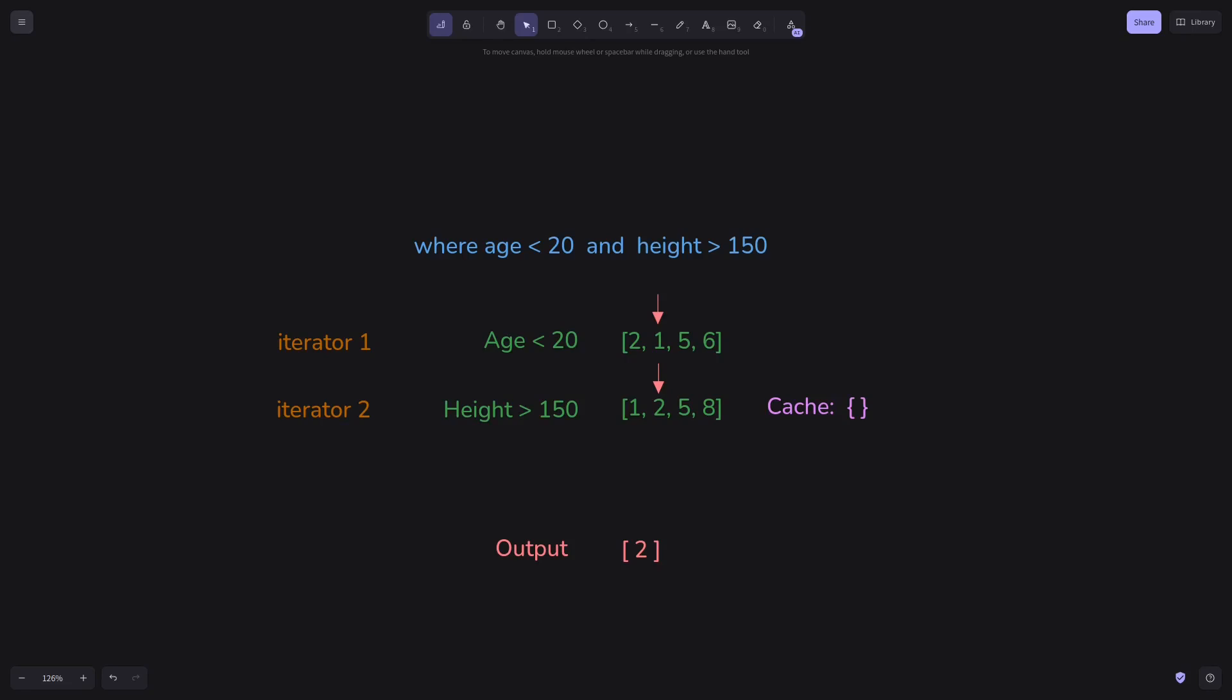In this approach, we lazily load iterators into the memory. So, let's say after visiting each item in iterators other than the first one, we add that item into the cache. So at this point, we'd have 1 and 2 in cache for a second iterator.